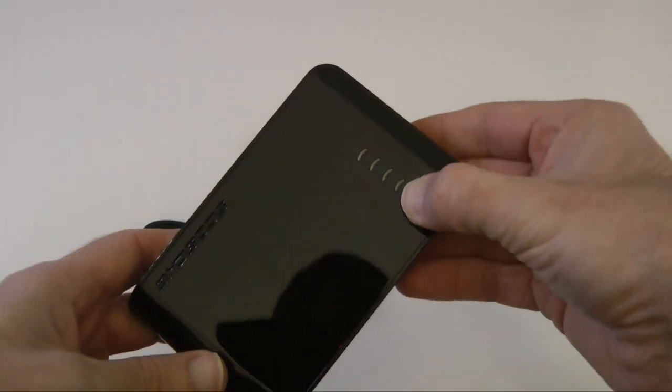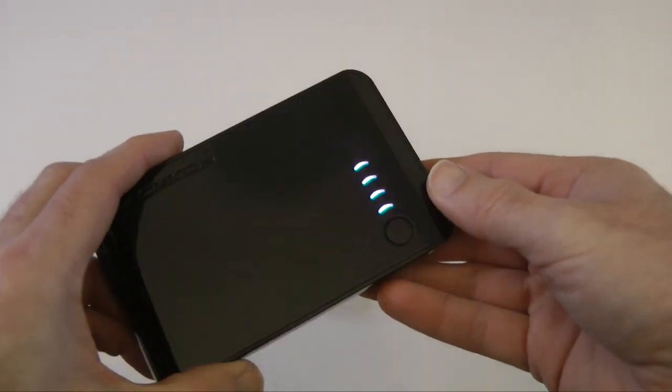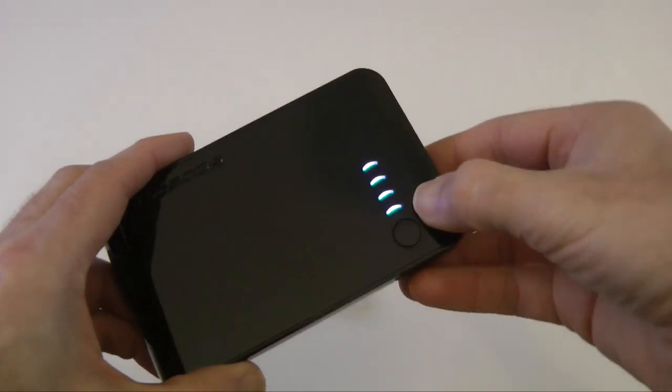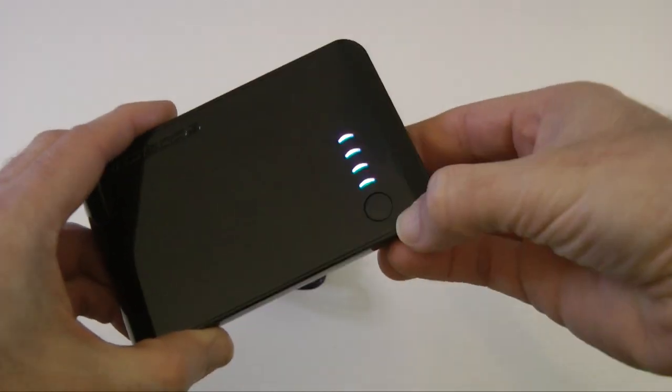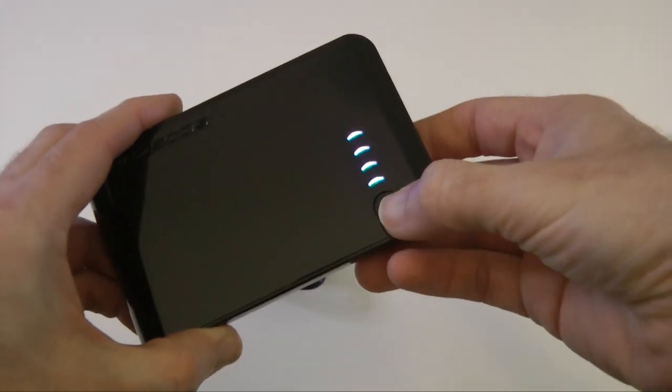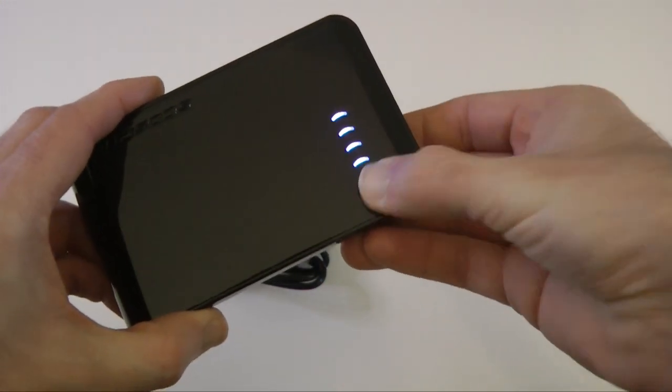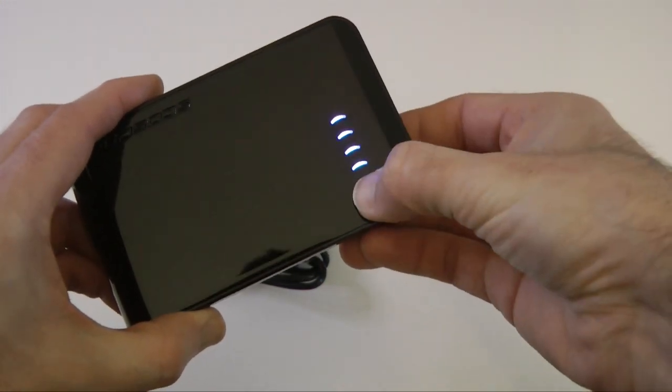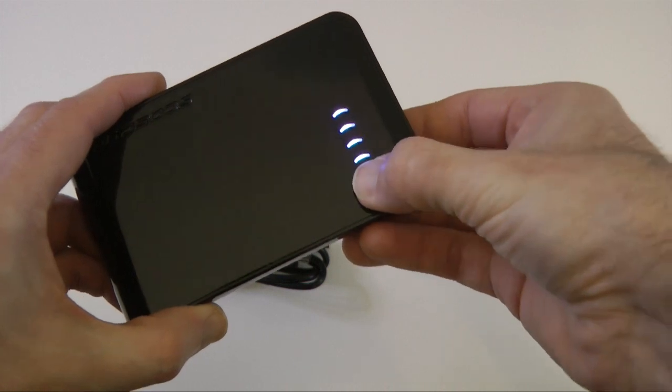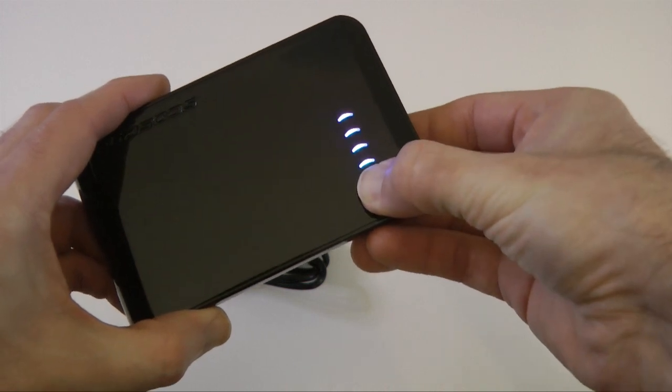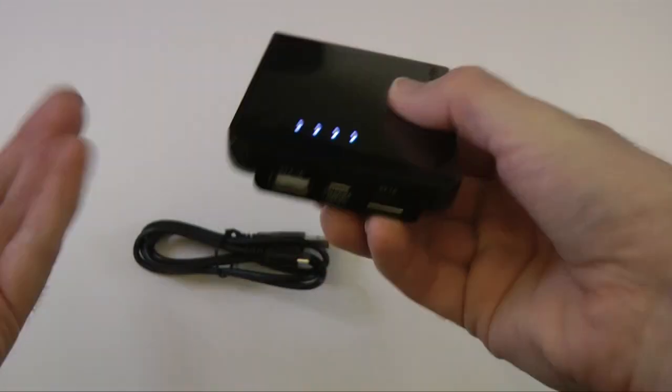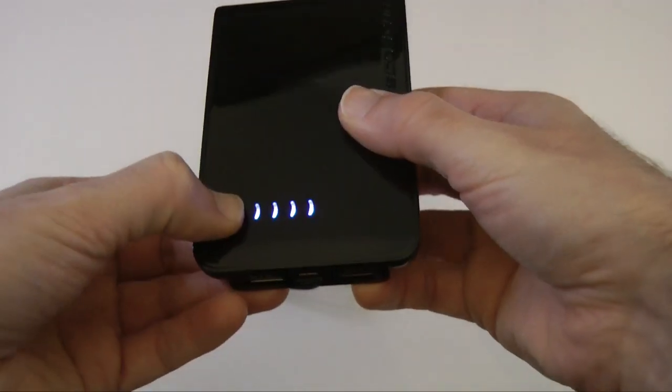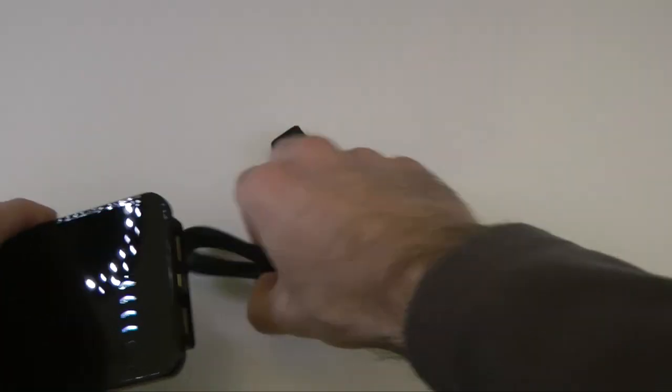If you push this button, it shows you how much charge you've got in the device. As you can see there, there's four on there. It's also meant to turn the device off, but when I push it, it just keeps the lights on. So I'm not sure—it's termed as an on-off button, so I'm not quite sure why that isn't turning the device off and on.